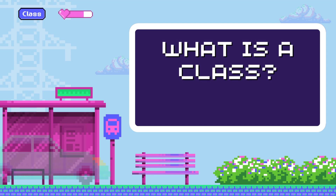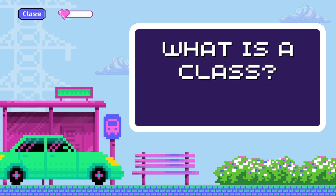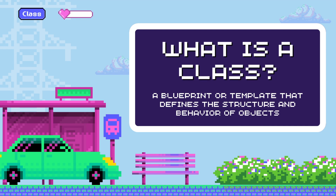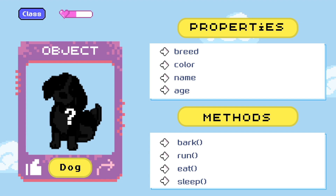Now that we got the gist of what an object is, let's understand what a class is. A class is a blueprint or template that defines the structure and behavior of objects. The class would define the common properties and actions that all dog objects can have. Our previous work perfectly represents a class — we have a template that can be used to create instances, also known as copies, of different kinds of dogs.